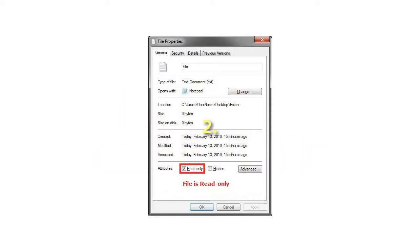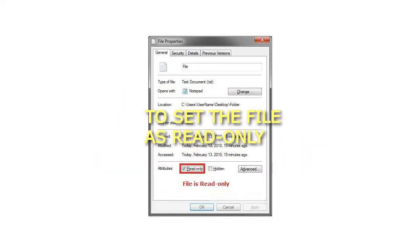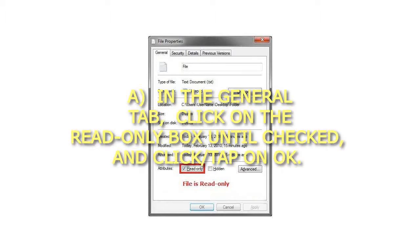Step 2: To set the file as read-only. In the General tab, click on the Read-Only box until checked, and click OK.